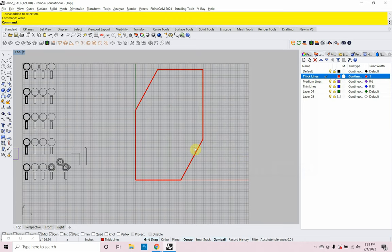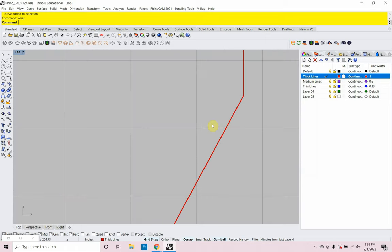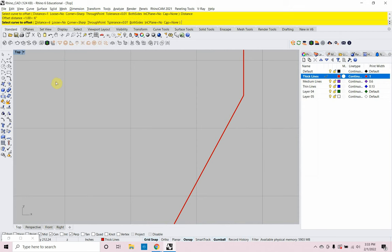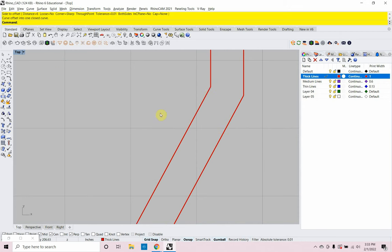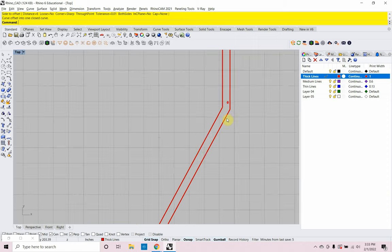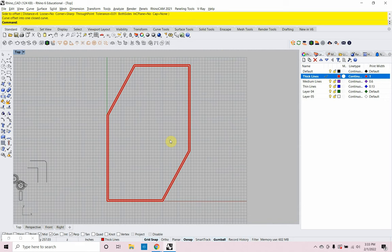Now I'll offset this wall using the offset command. I'm going to offset a distance of six inches to the inside. It automatically trims with a radius of zero. Now I have my two offset lines representing the wall thickness.